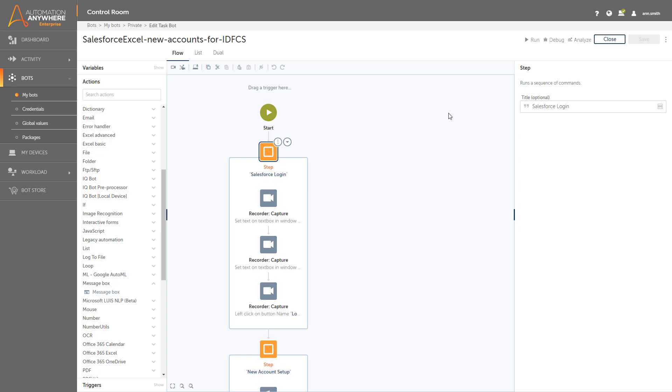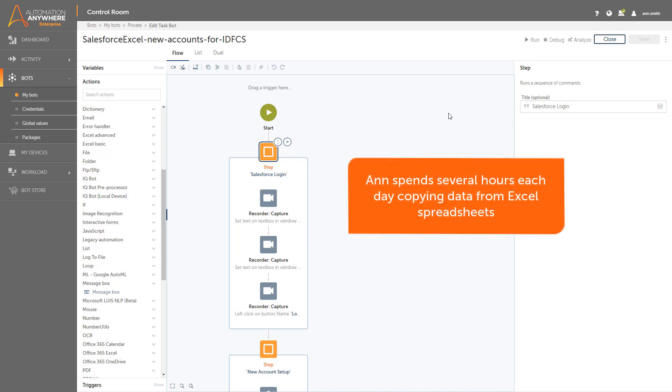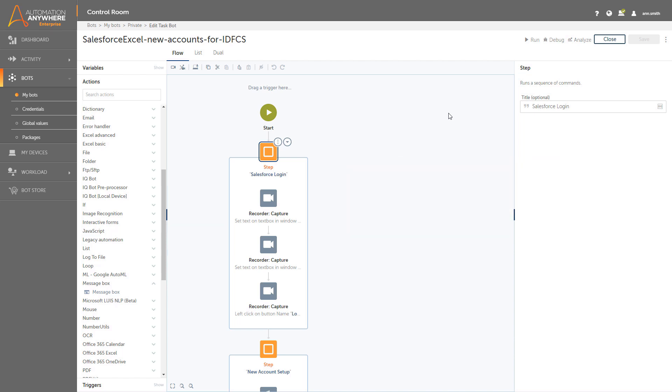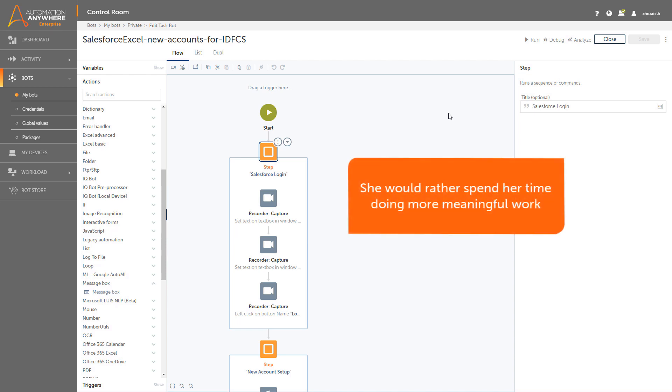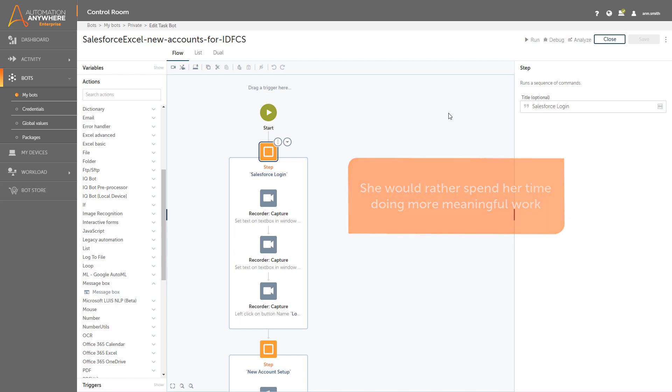She needs to complete this bot whose purpose is to create new accounts in Salesforce.com. She spends several hours a day taking data from Excel spreadsheets and copying it into Salesforce, and she wants to automate this process so she can free up time to do other, more meaningful tasks.